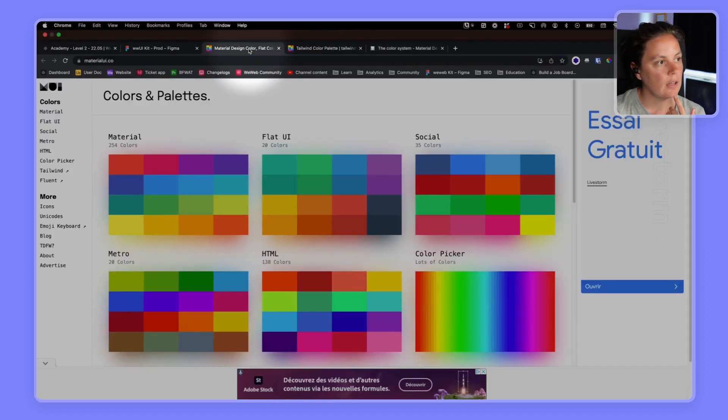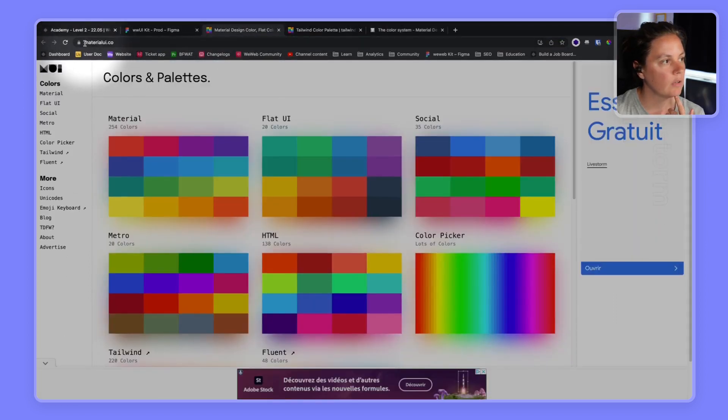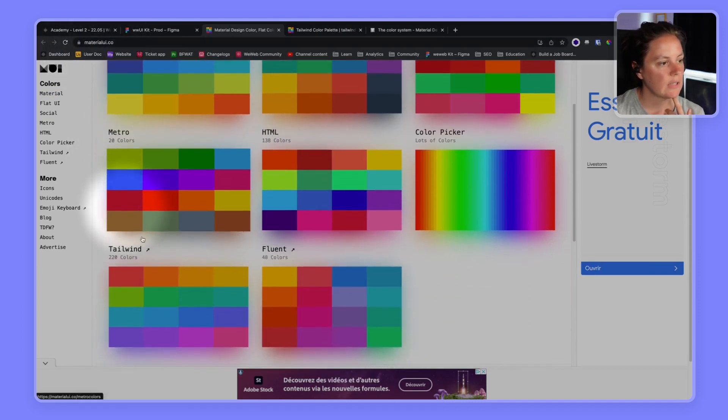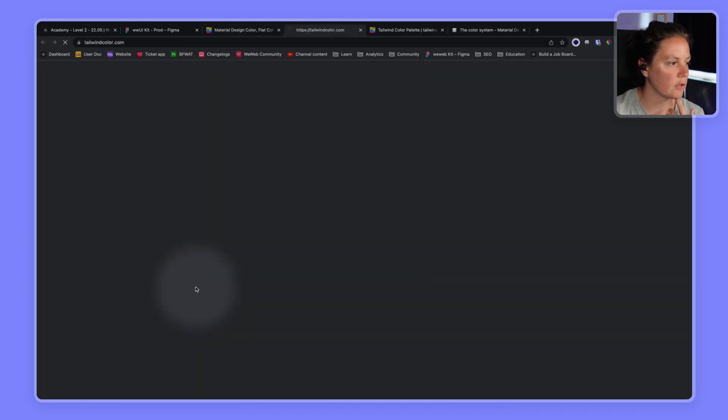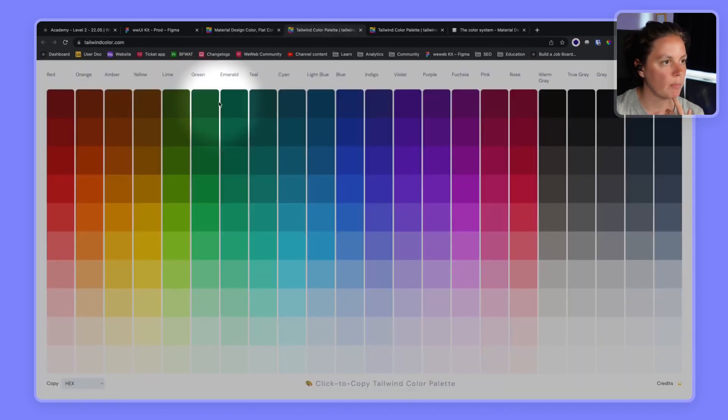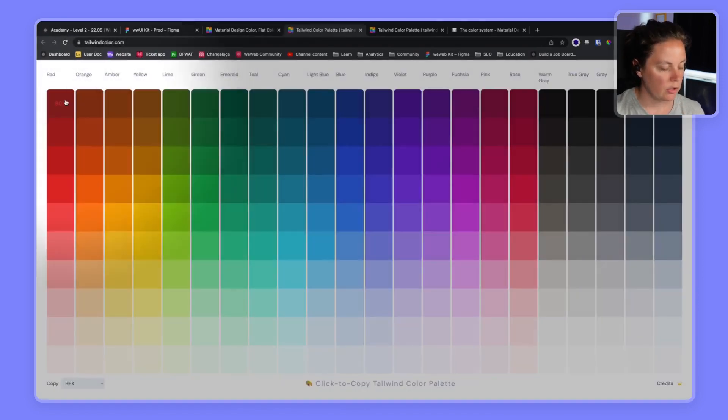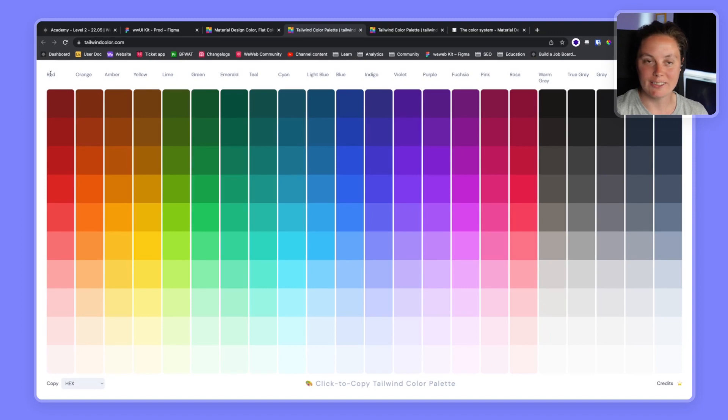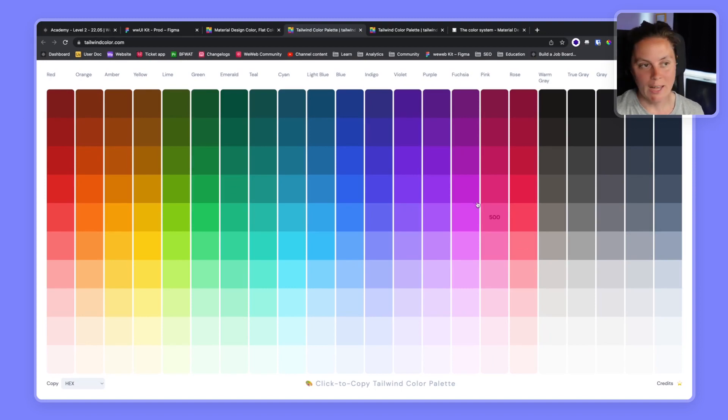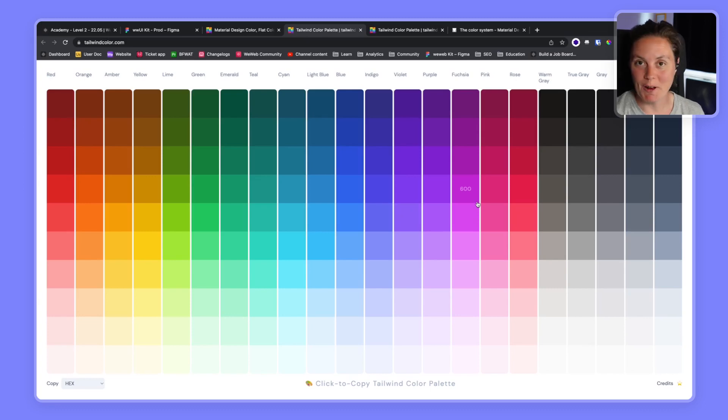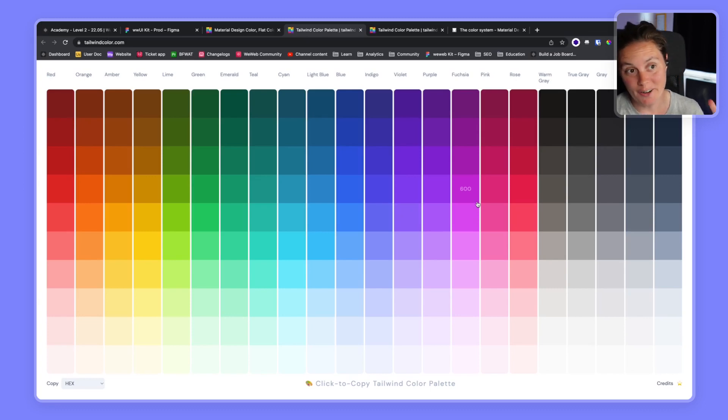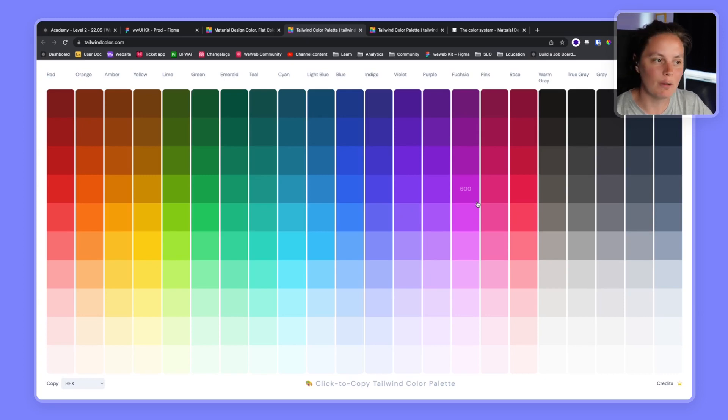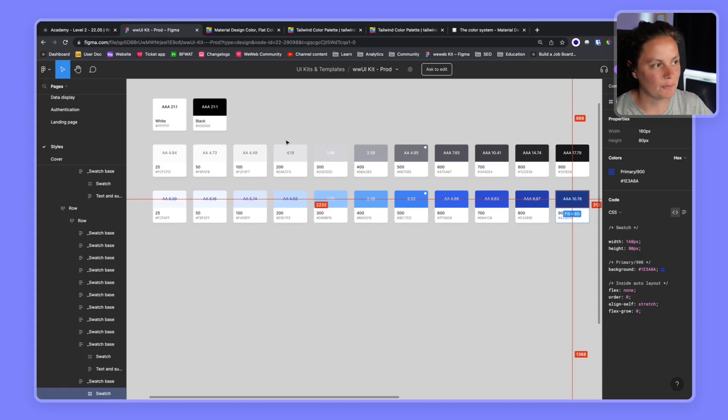And if you go to material UI.co, you can also access palettes of color. So popular one is Tailwind, where you could add all of those, you know, each of these could be a folder in your WeWeb project design system. So if you don't have a designer, you can improvise and learn about the color system on your own time. If you have a designer, even better, because they will have done the work for you in Figma or another design tool.